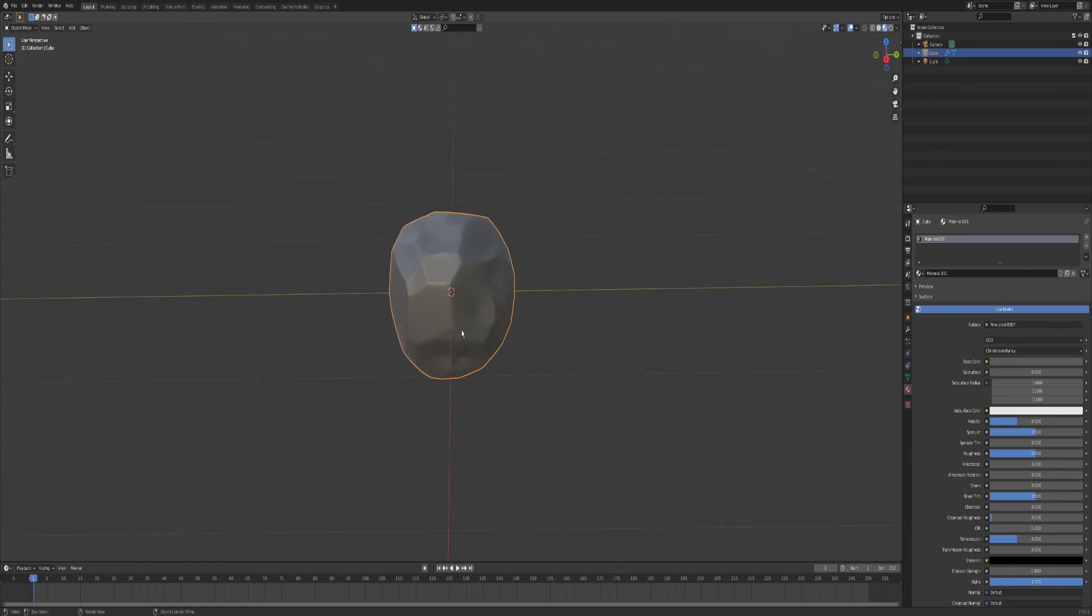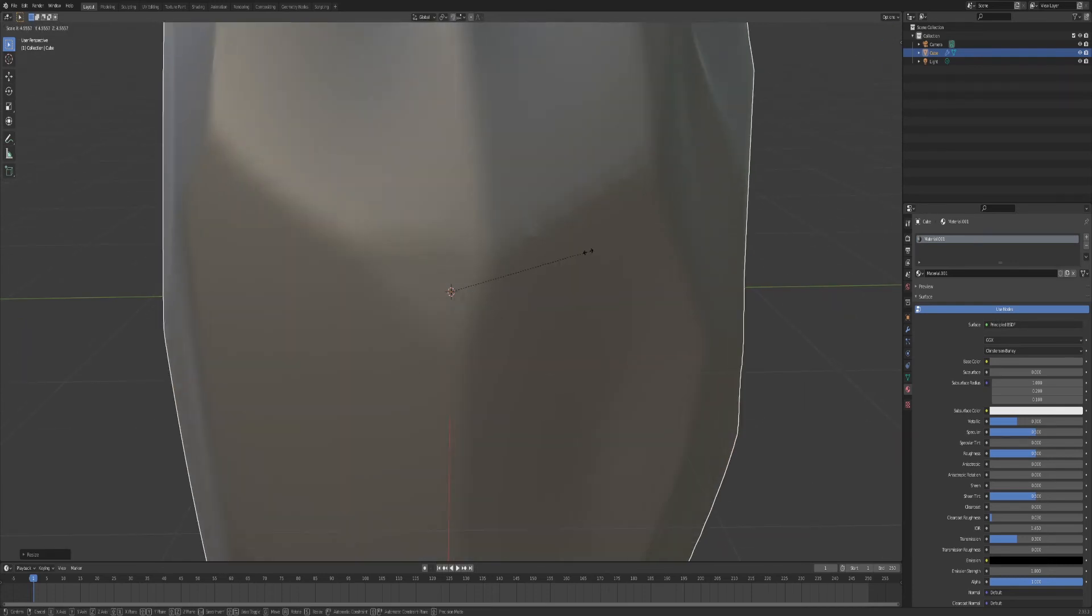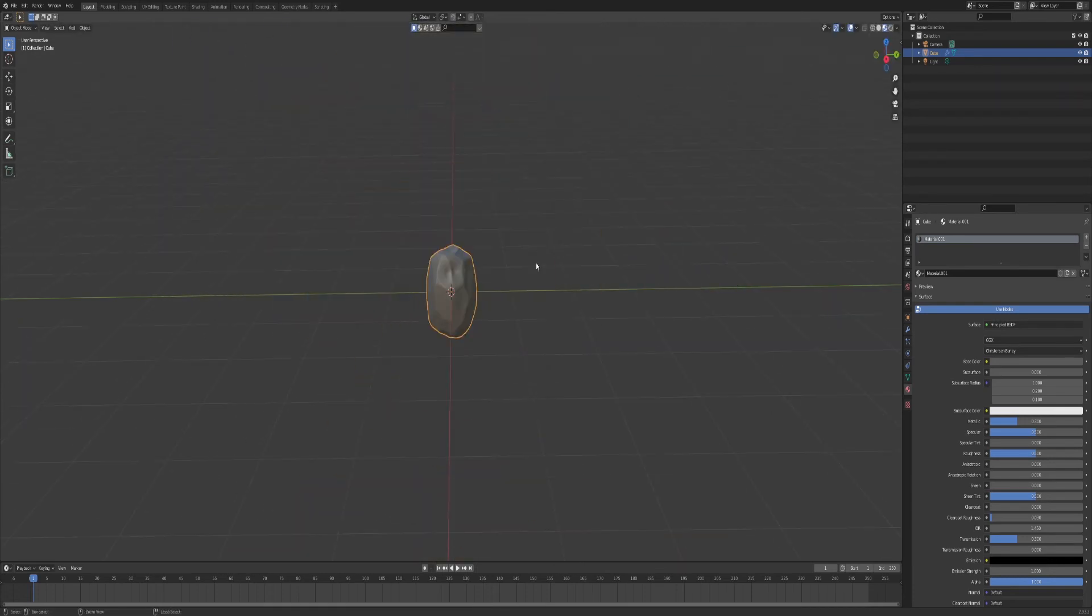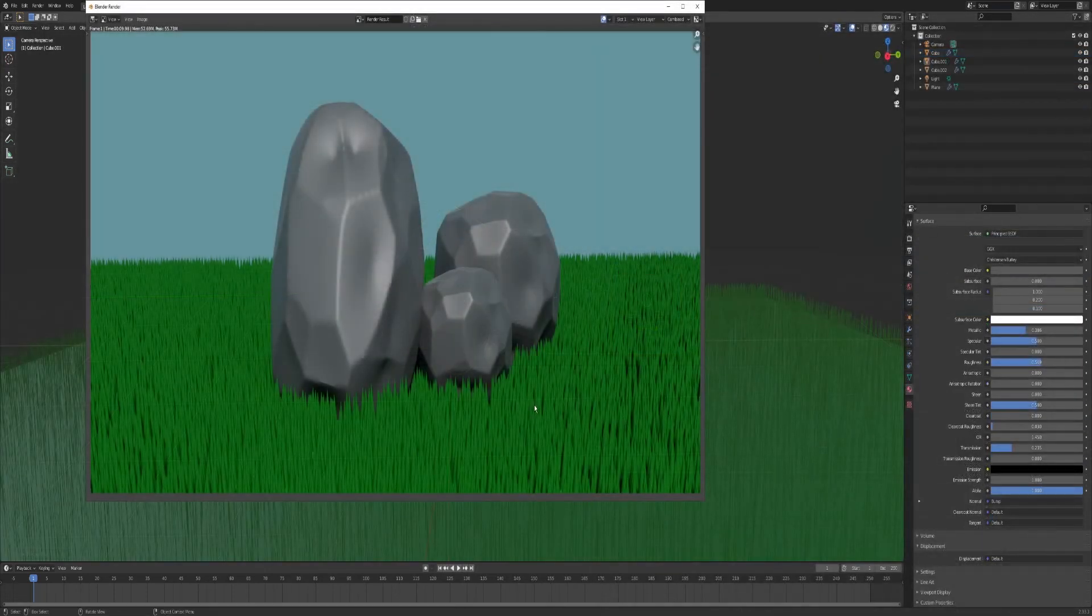And there you go. And you can scale it up and down depending on how big you want your rock to be. And this is what they look like rendered, so if you enjoyed, make sure to like and subscribe.